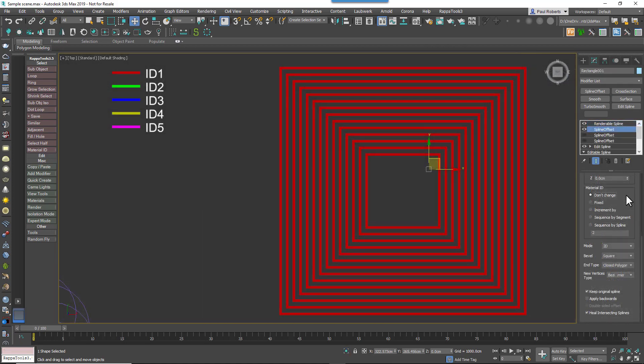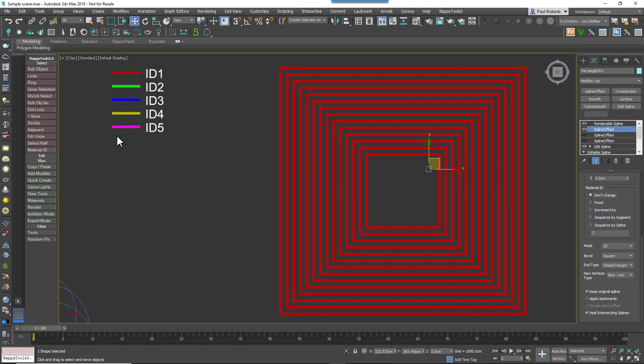To illustrate the next section, we're going to add a Multi Sub Object Material to this which has 5 different colors, one for each of the first 5 material IDs. This block of settings allows you to control the material IDs on the cloned splines using one of 5 options. The first of these is called Don't Change, and it's the simplest. It simply retains the material IDs applied to the source spline. In this case it's material ID 1, which is white to red.